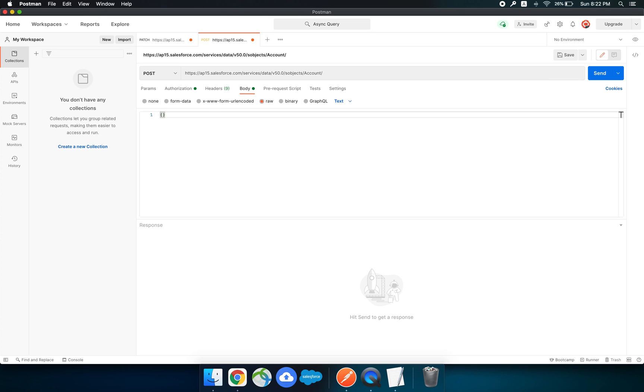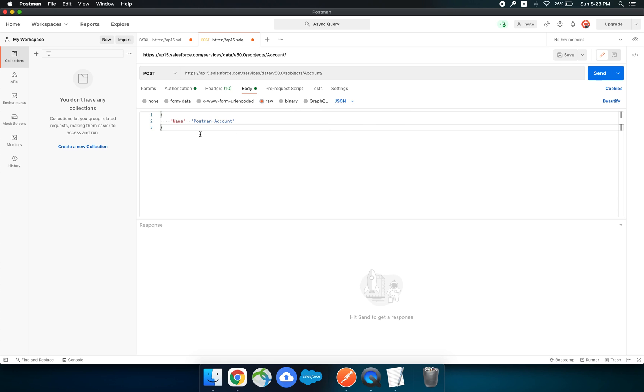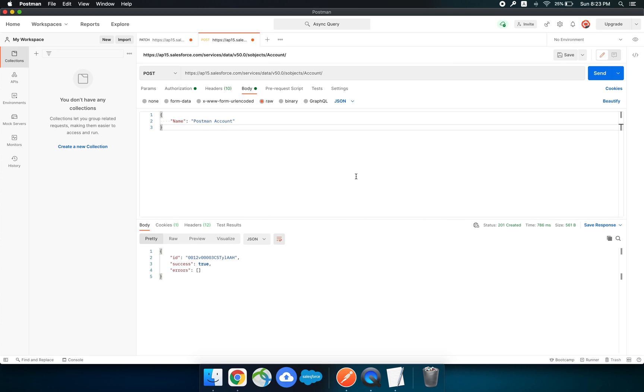You can name it anything. As you know, only name is the required field while creating an account, so I'm just going to give that parameter. Everything is done. Now send the request. You can see the ID successful and the record has been created successfully.